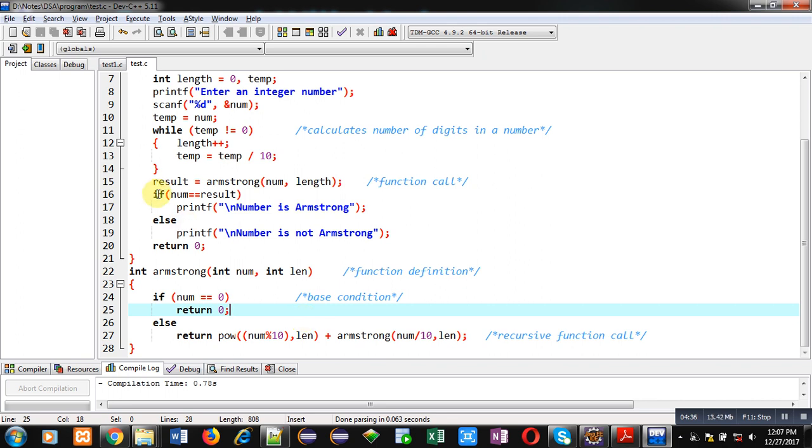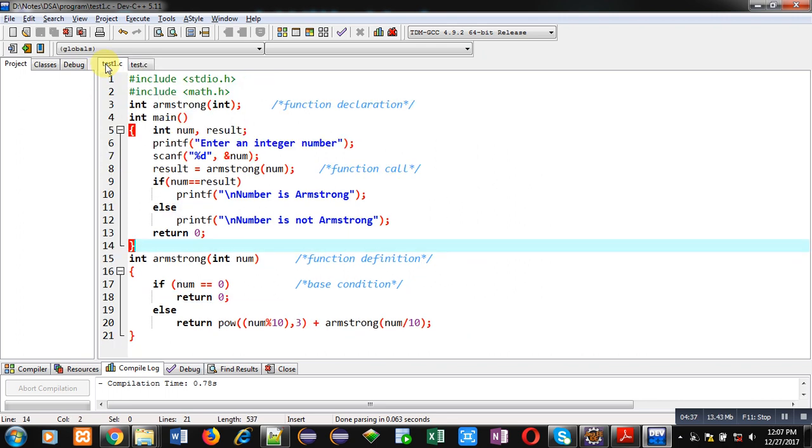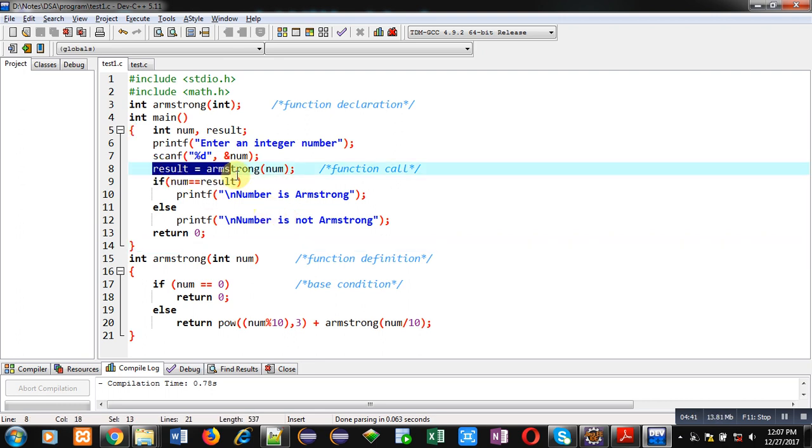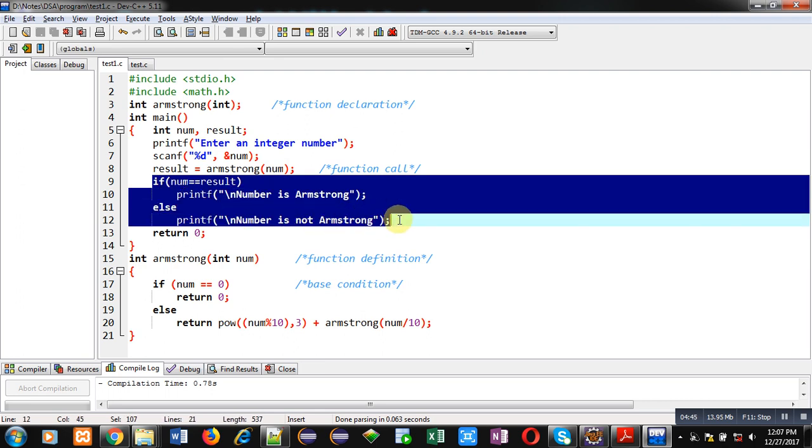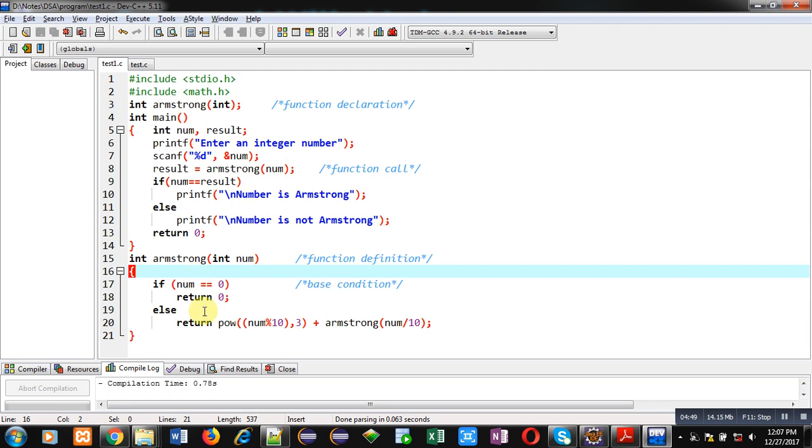In this code, you can see I have called Armstrong function here. And then, I have checked it with if or else condition. In this Armstrong definition, you can see inside POW, I have mentioned constant power that is 3.